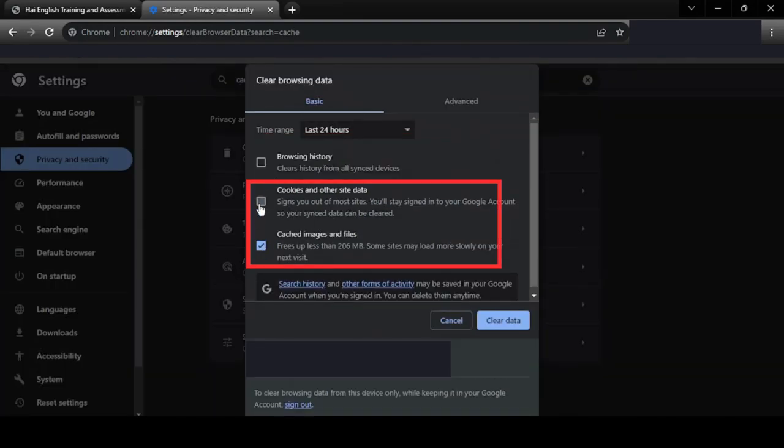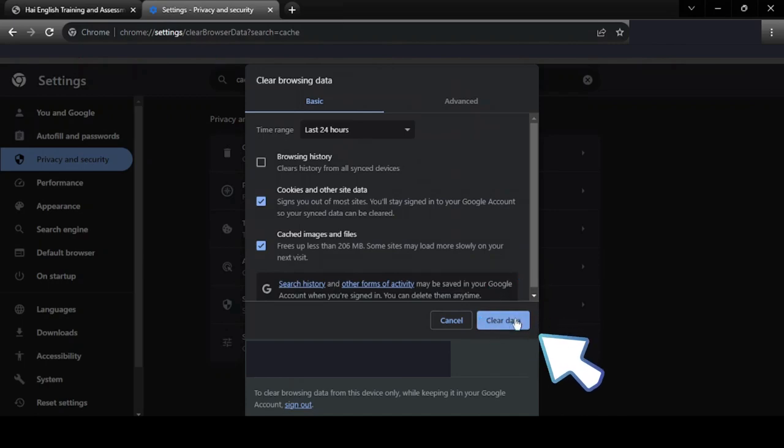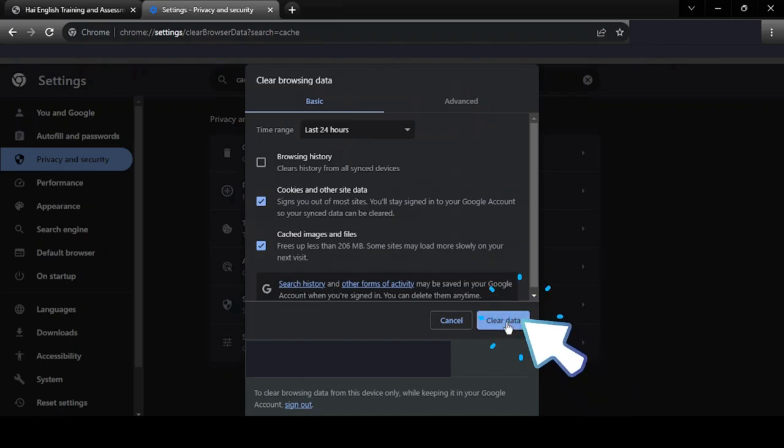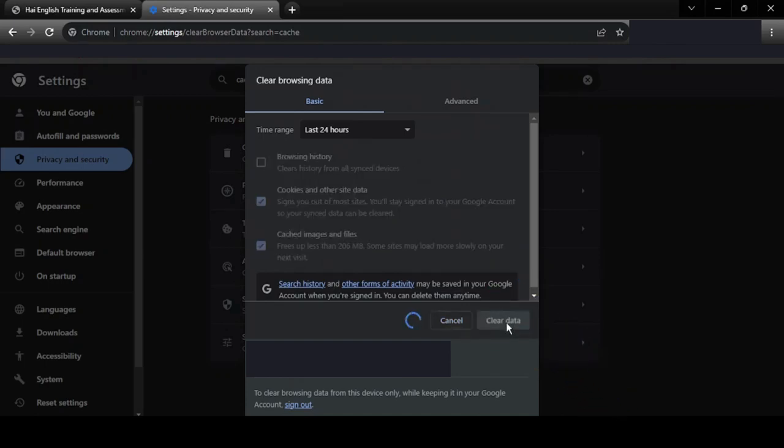Once opened, check the checkboxes for Cookies and Other Site Data and Cached Images and Files. Now click the Clear Data button to save the changes.